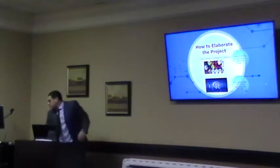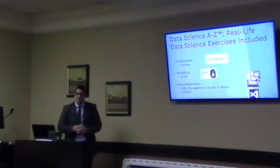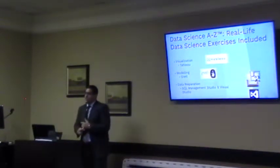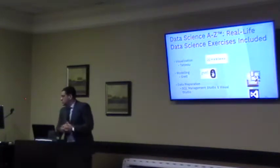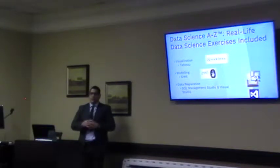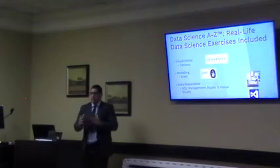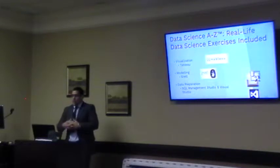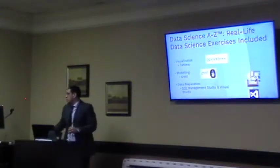The first course is Data Science: Real Life Data Science Exercises. It had three different parts: visualization, modeling, and data preparation. In the visualization section, they explained Tableau — a software company and program that produces data visualization products focused on business intelligence.